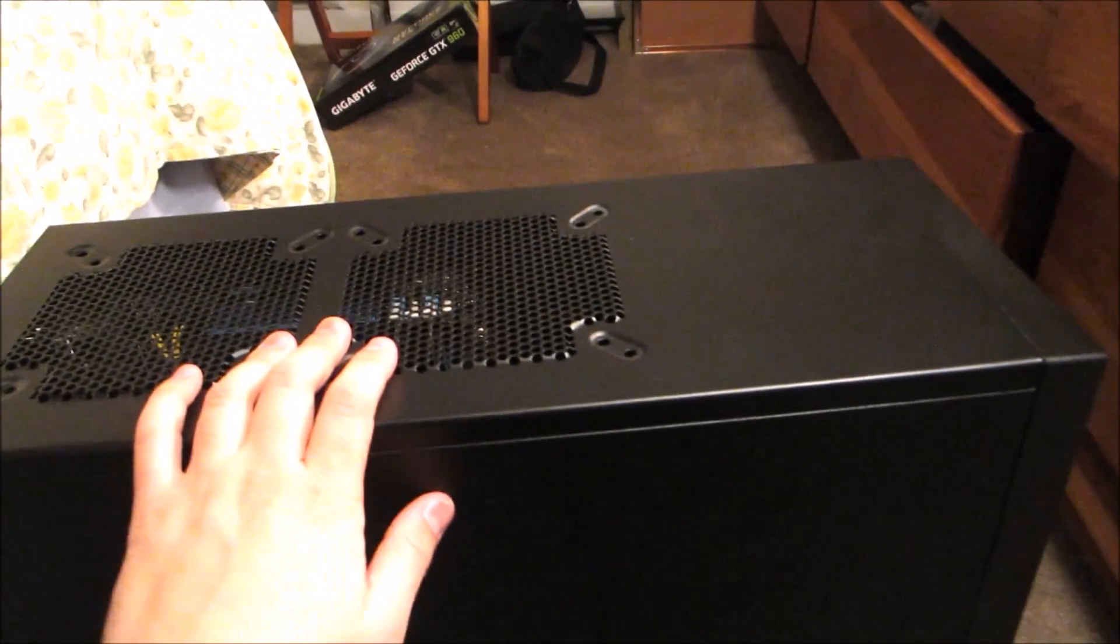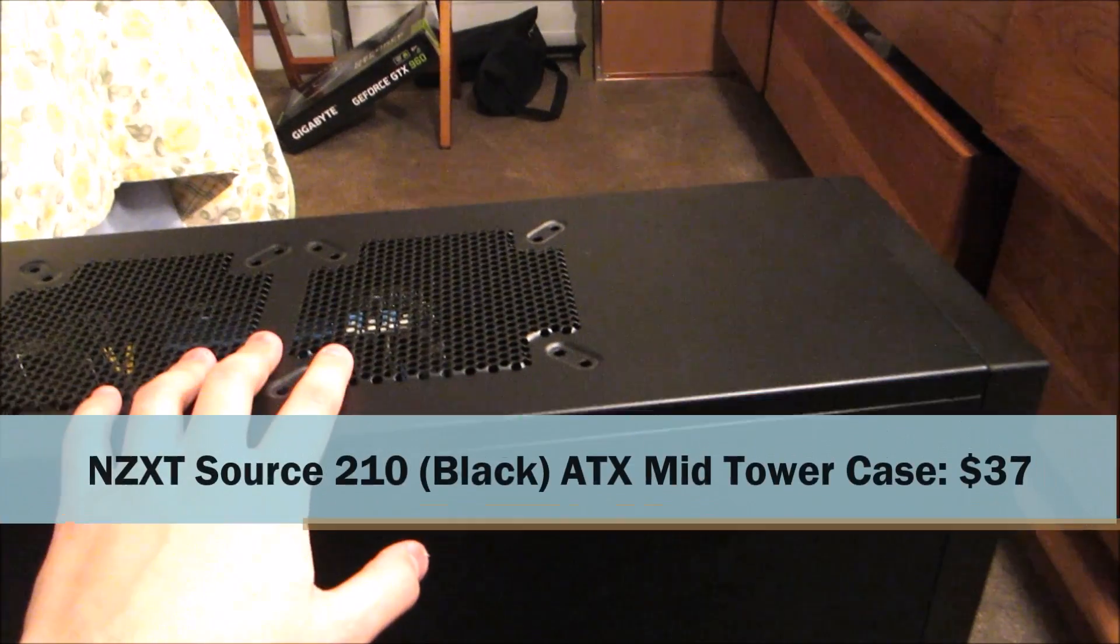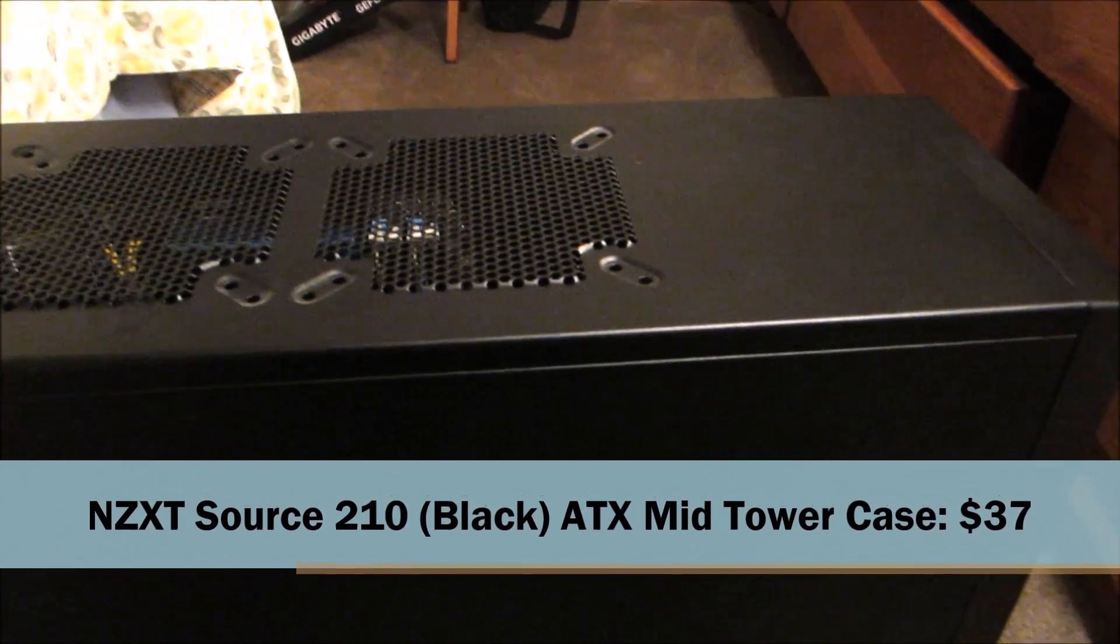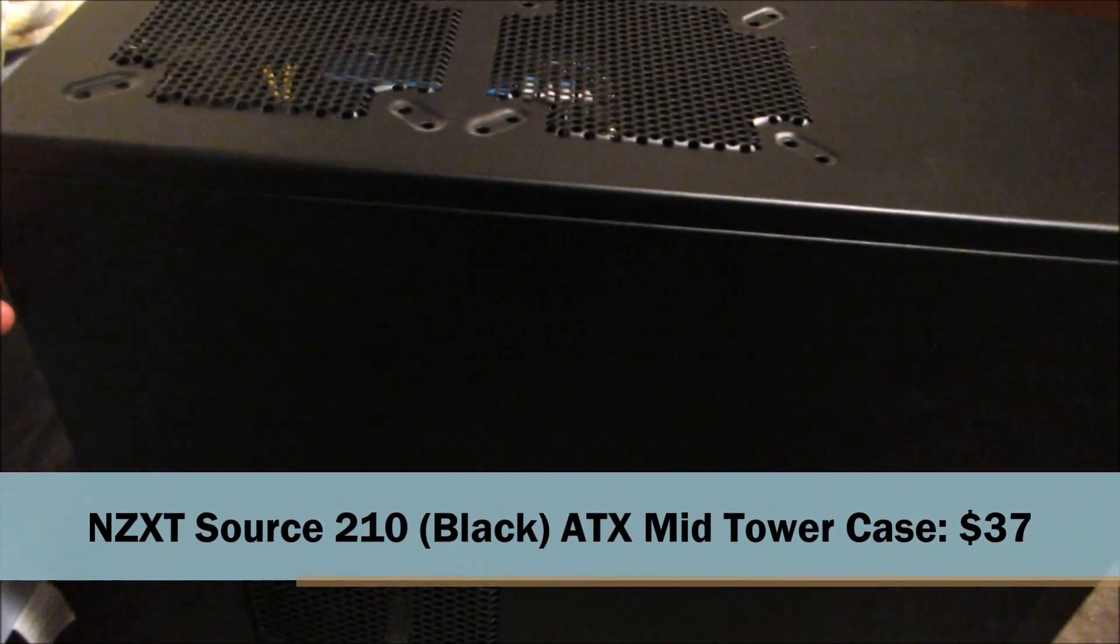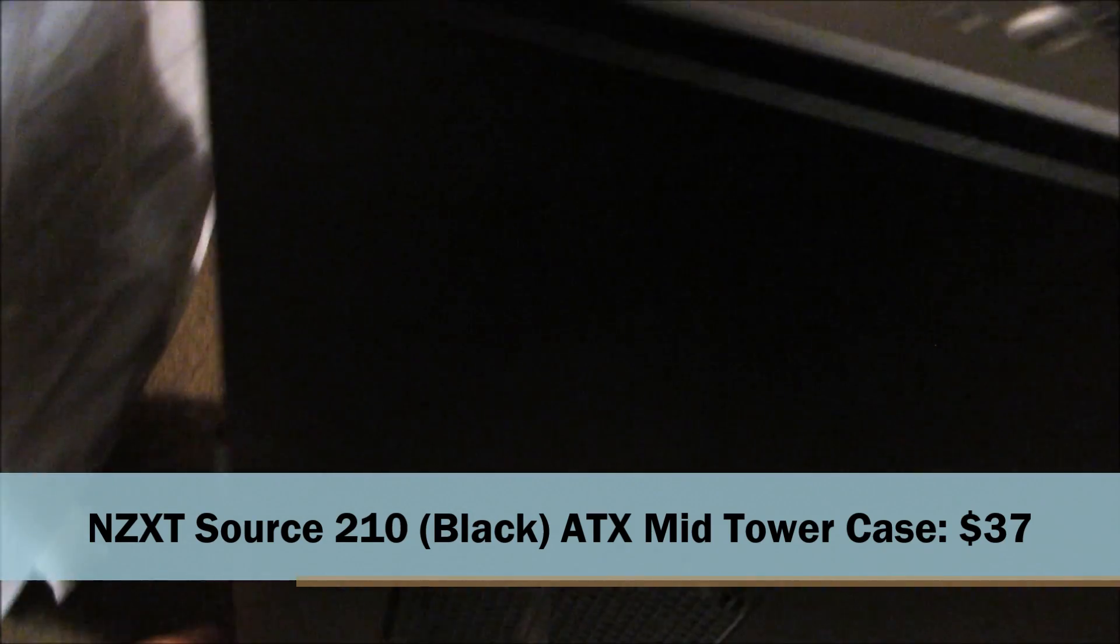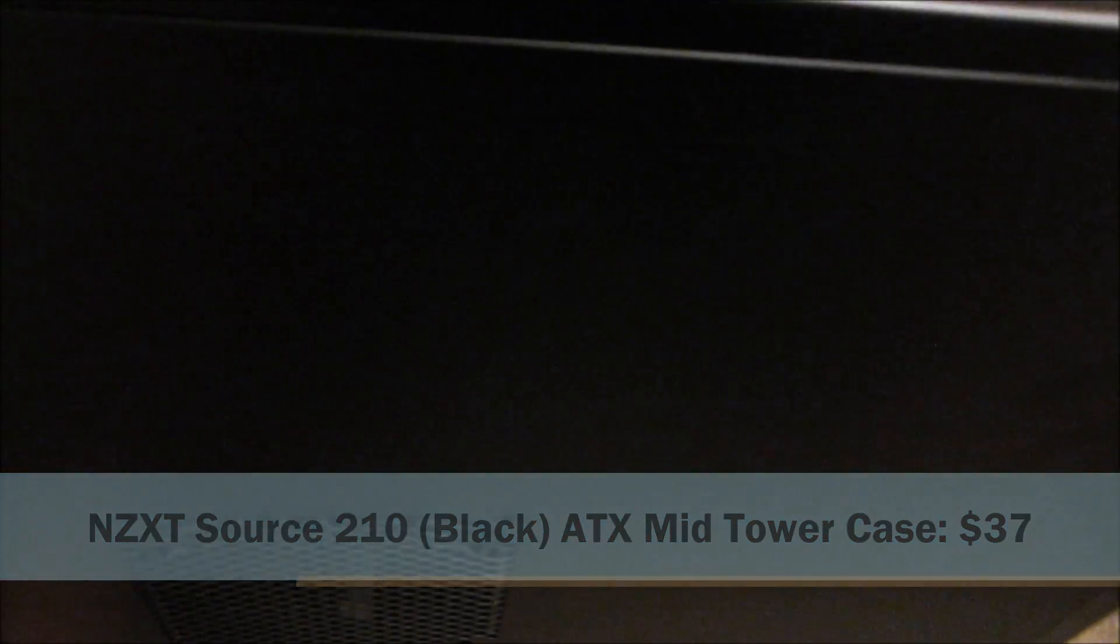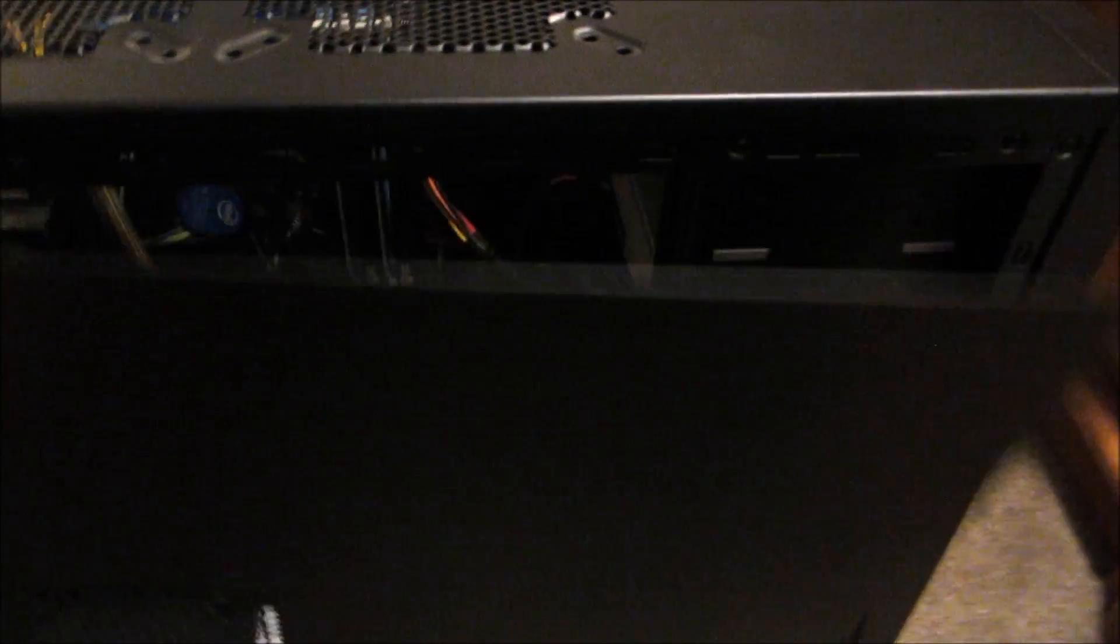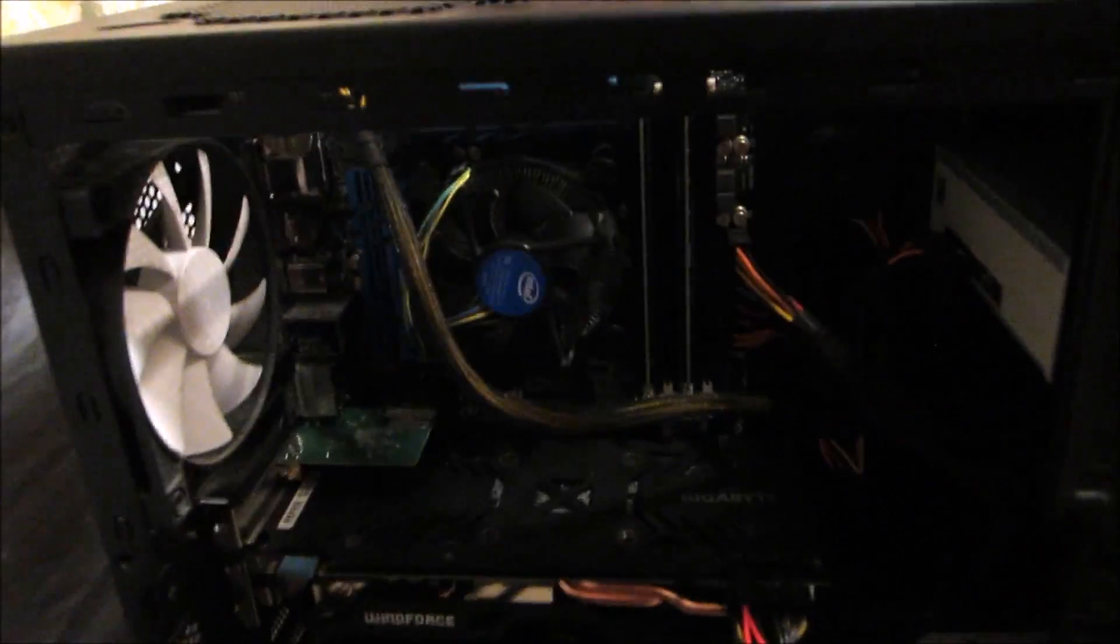What you're seeing here is the NZXT Source 210 mid-tower case. This should cost somewhere under $40. I think last time I checked it was around $37. Prices tend to fluctuate all the time with PC stuff.